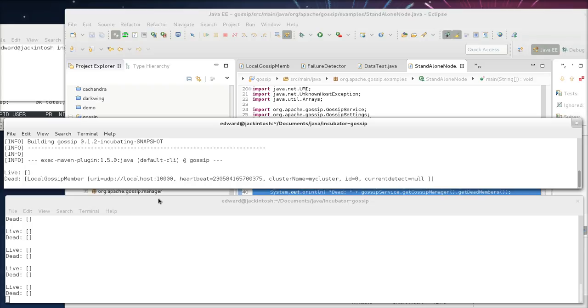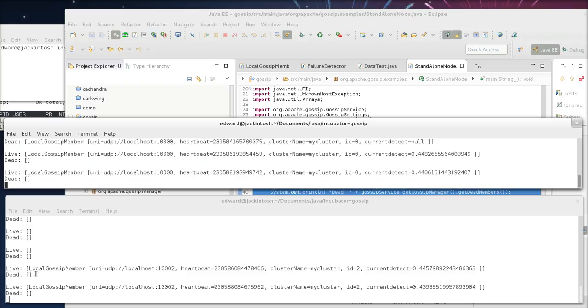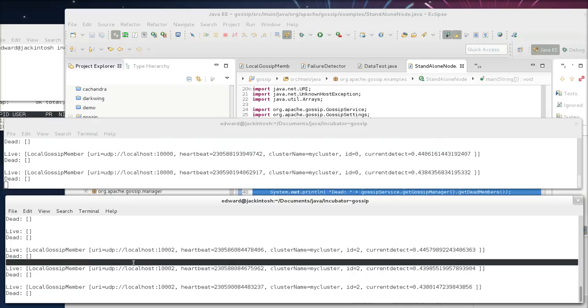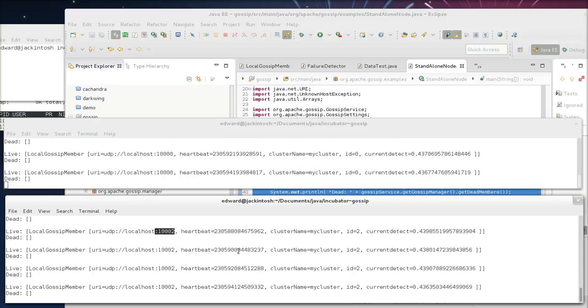Now, once these two machines connect, they're going to start exchanging information about each other, right? Such that the first machine sees the second machine is live now. Here's ID2.